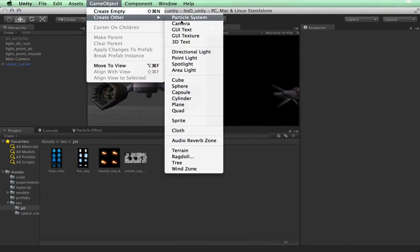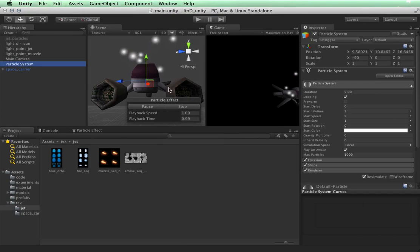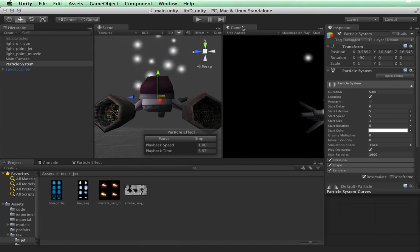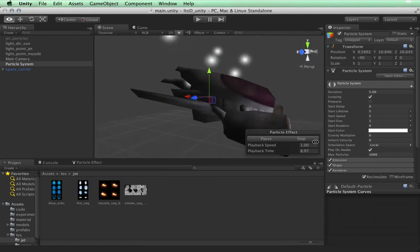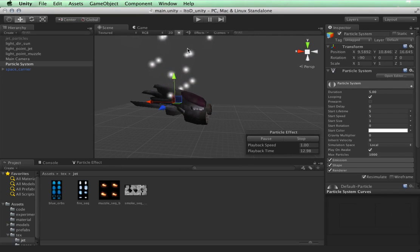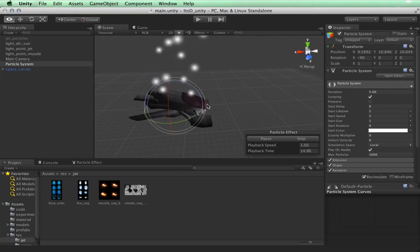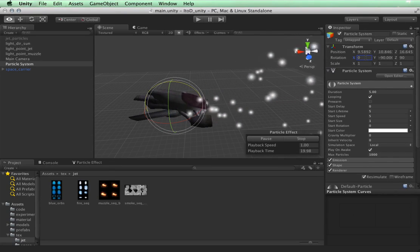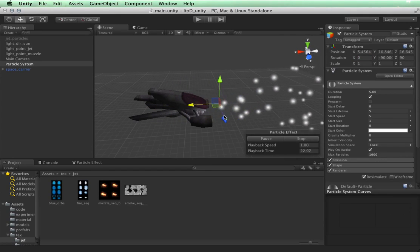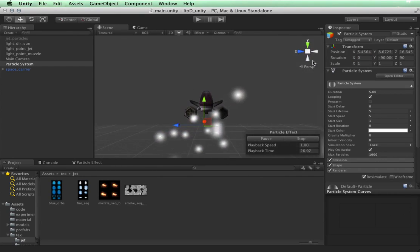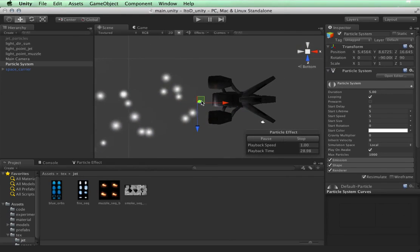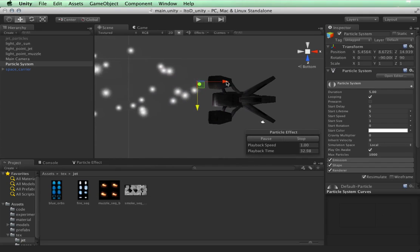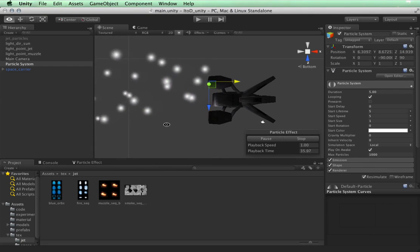GameObject, create other, particle system. I'm going to minimize all this, and go into the C mode. We're going to be turning it in the other direction, zero. And we are going to create one, and then we'll duplicate the other along with its light.